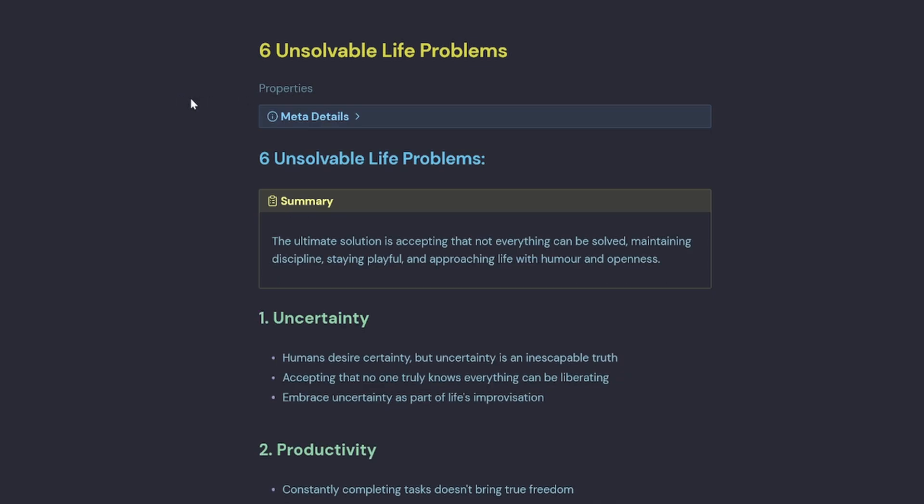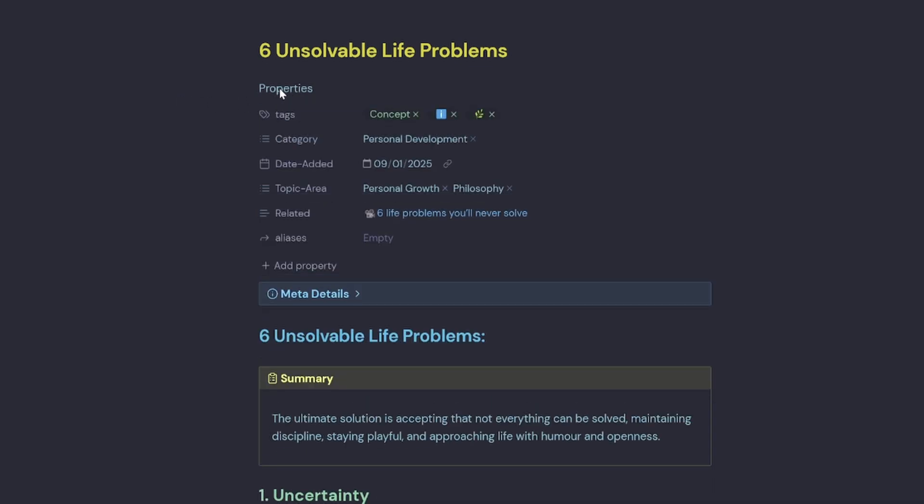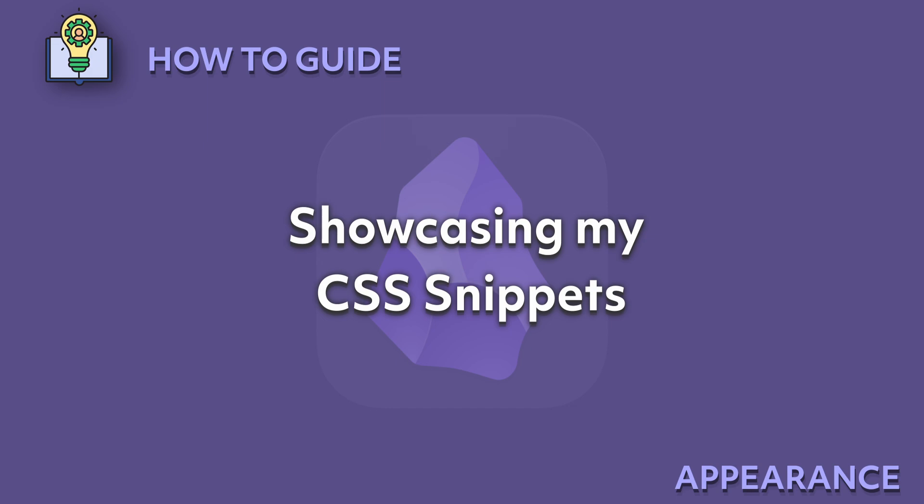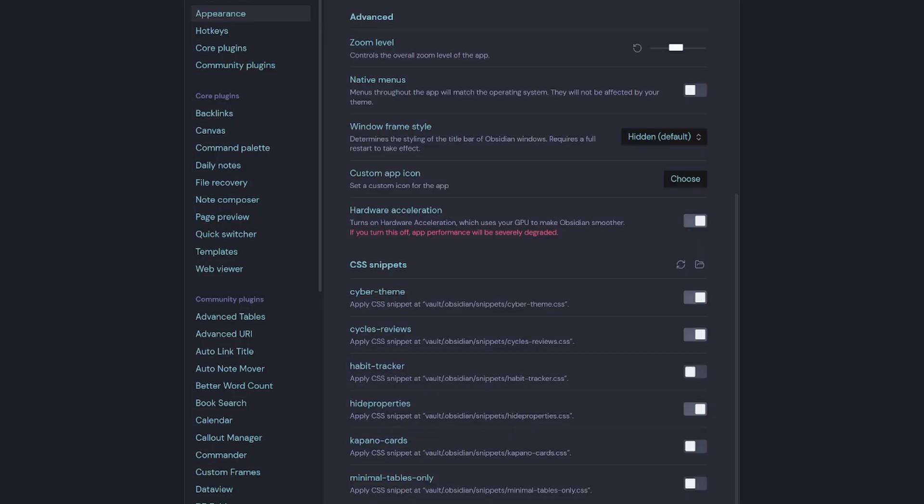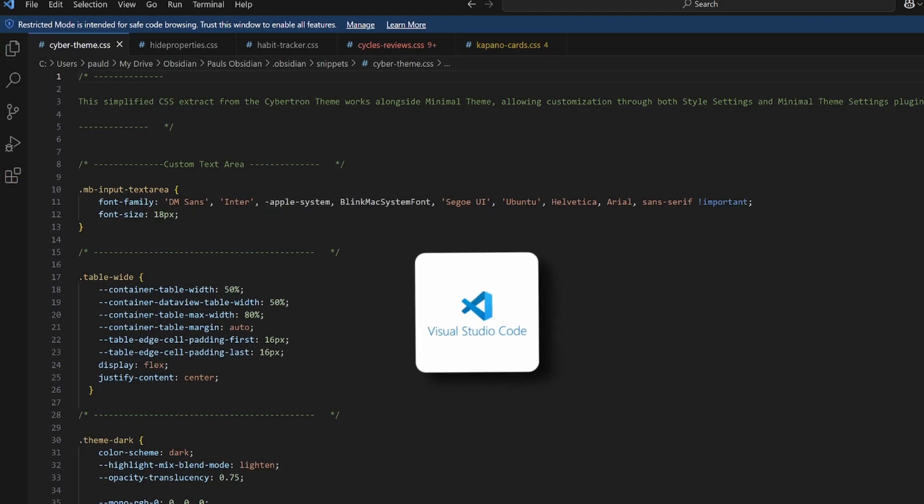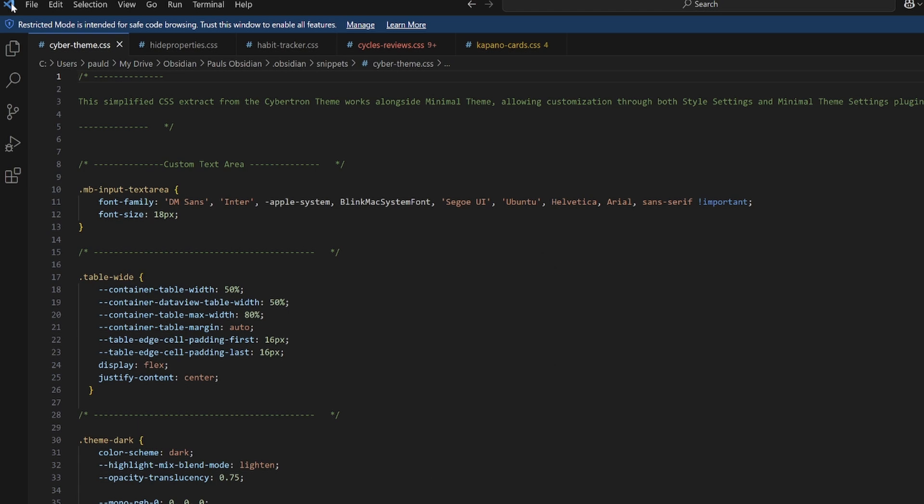Showcasing my CSS snippets, let's have a look at the Cyber Theme which is located in the snippets folder. We'll jump into Visual Studio Code and we've got Cyber Theme.css open. So I've got a little comment up the top here: Simplified CSS extract from the Cybertron theme, works alongside the Minimal theme which allows customization through both Style Settings and Minimal Theme Settings community plugins.